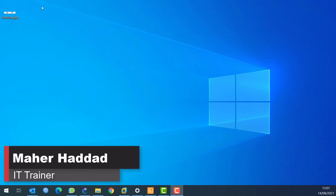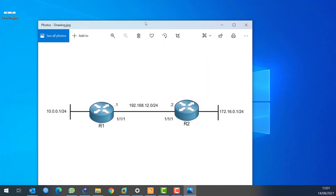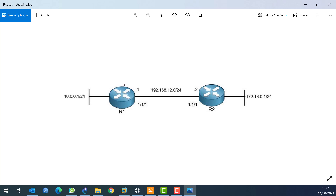Hi there, this is Mar Haddad here. In this video I just want to show you how you can configure static routes using Aruba. This is our scenario: I have two routers, those are Aruba routers, router 1 and router 2. I need to put IP addresses on them. On interface 1/1/1, I put 192.168.12.1 and on router 2 I put 192.168.12.2. Then I create loopback interfaces, which act like a LAN for each of the routers. The idea is to make static routes on Aruba so that computers on one network can reach computers on the other network and vice versa. That's the whole mission of this lab.